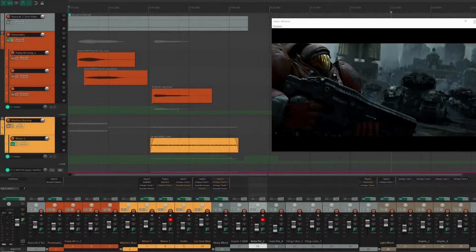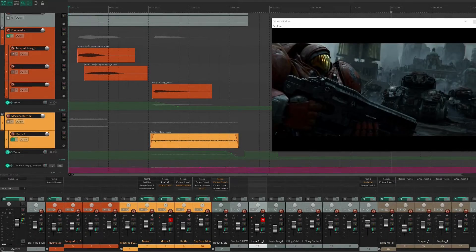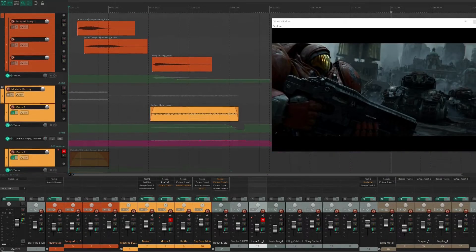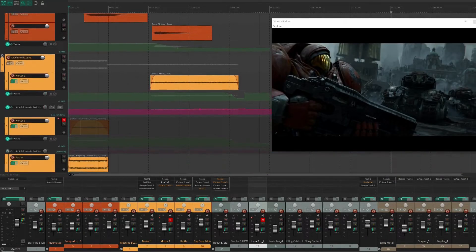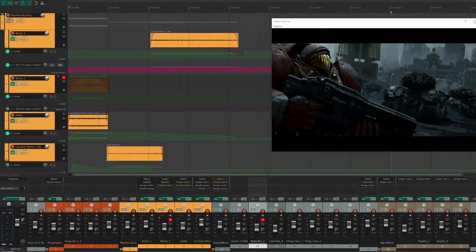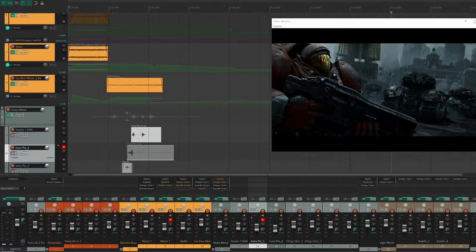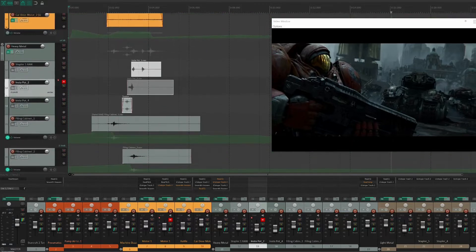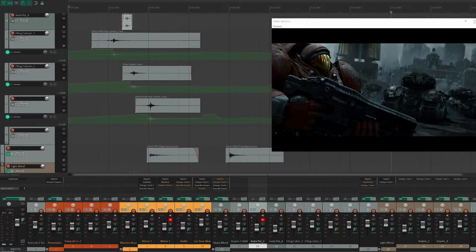Alright, so, sci-fi tank sound design. Let's take a look at what I came up with for this clip, and we'll break it down from there.